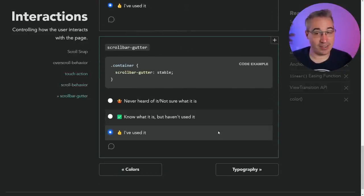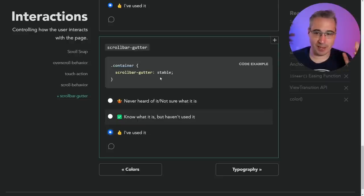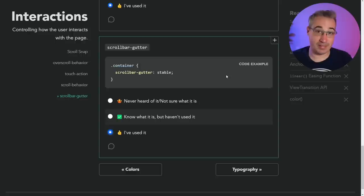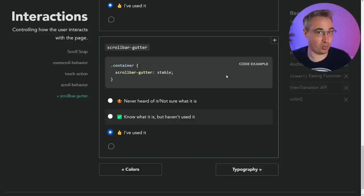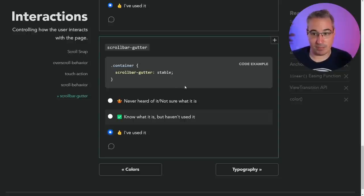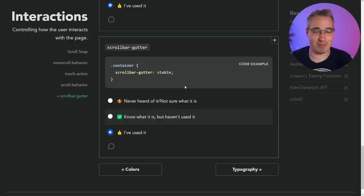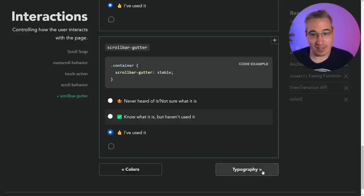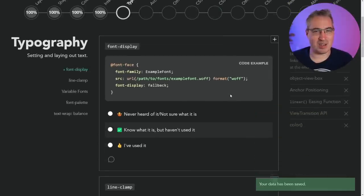Scrollbar-gutter — this is one I remember being really excited about and then not as happy about. Basically, do you want the browser to account for the space the scroll bar would take up even if one isn't visible? That could prevent jumps in content, or if you have multiple things with scrollers, ensure consistency in spacing. It can be useful, but if you have backgrounds it doesn't quite work the way I was hoping. Still something you could use, it just wasn't as amazing as I was hoping.